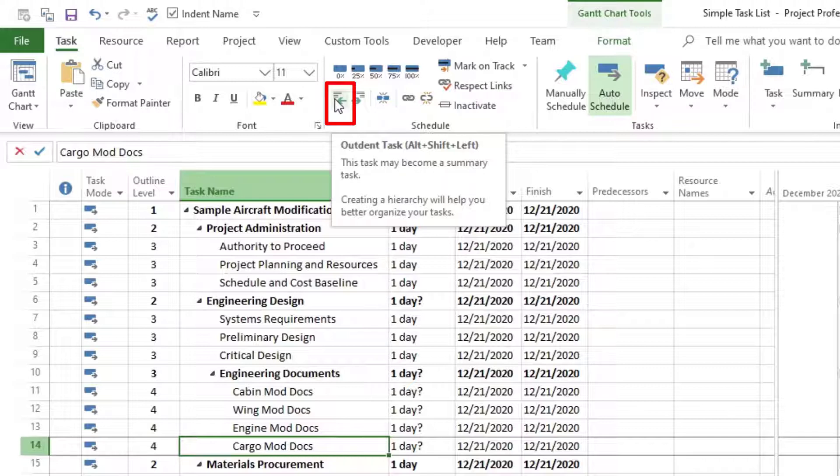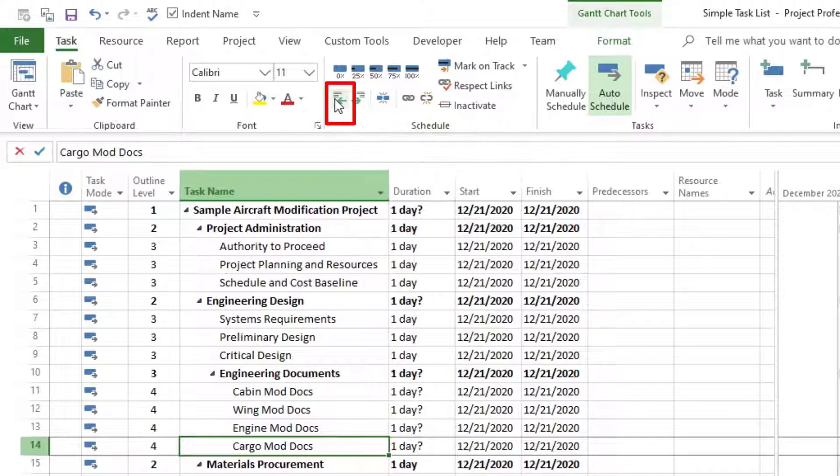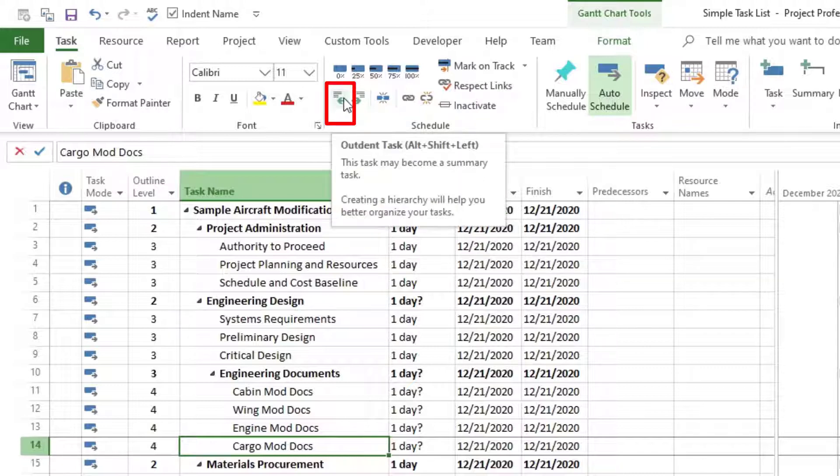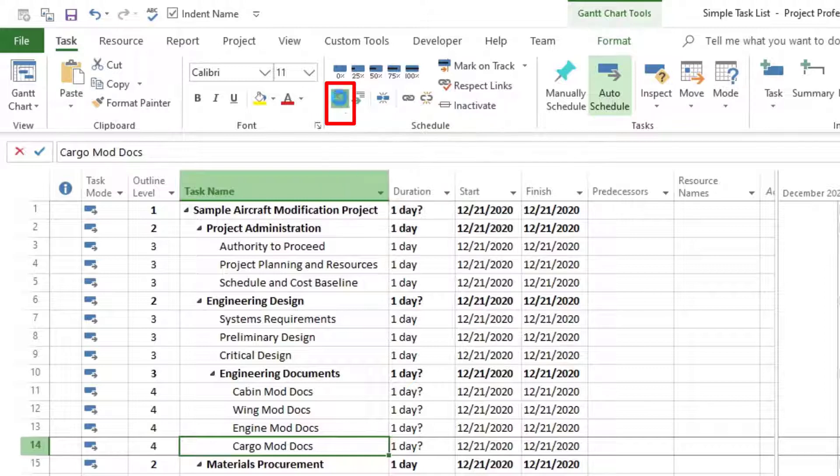This task may become a summary task, so you just need to be aware of that. And then creating a hierarchy will help you better organize your task. So that's what we're trying to do. So we're going to click on outdent. And you can see now that this task has become outdented.